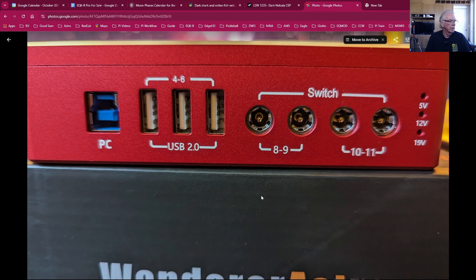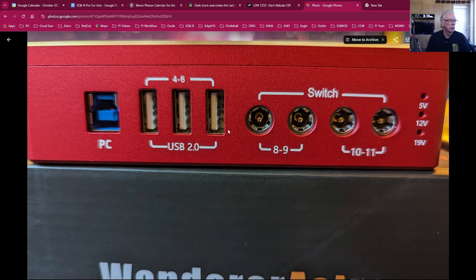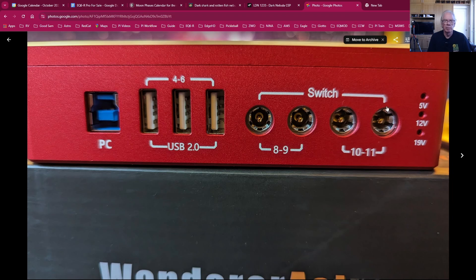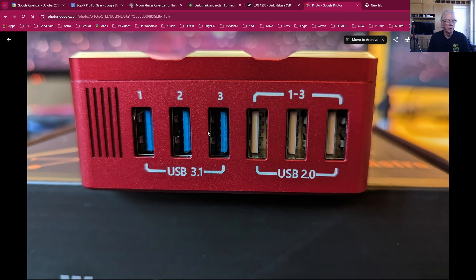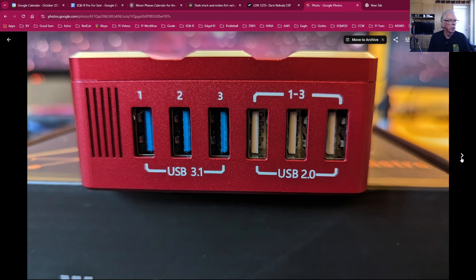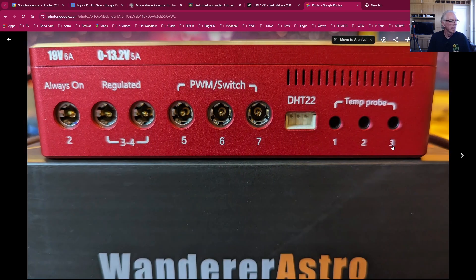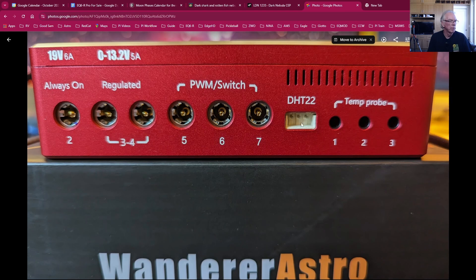And then of course the connection to the PC. Some USB 2.0 ports, some switch ports here which I don't know specifically what they do - I don't use them. Some USB 3.1 ports, some more USB 2.0 ports. And then this is where your temperature probe goes, this is where your environmental sensor would go.